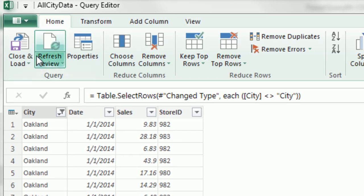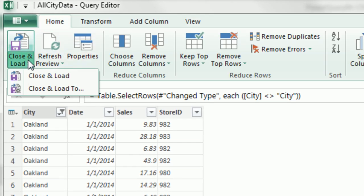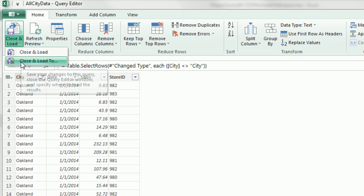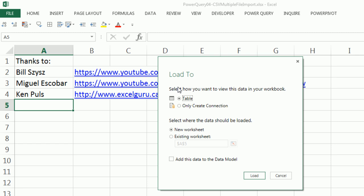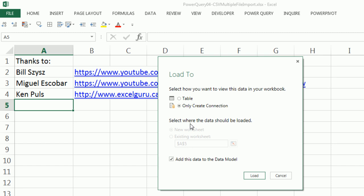I'm going to go to Home, Close and Load To. Now here, table, new worksheet, that means we're dumping it into Excel. If I want to create a connection only, and if you're in 2013 you can add this to the data model, we're not going to do that. I'm going to click table and uncheck add to the data model and then Load.